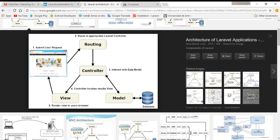While we wait, I'm going to explain the architecture of Laravel. That's very important. You have a view — the user is in the view. When he enters our Laravel page, he routes to a controller. The controller interacts with the model. The router invokes the right controller, which then renders the view and presents it to the user. That's the main architecture of Laravel.